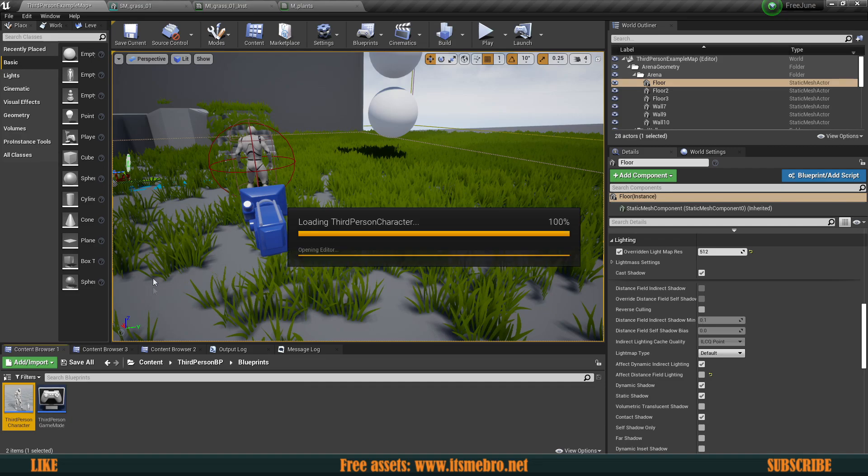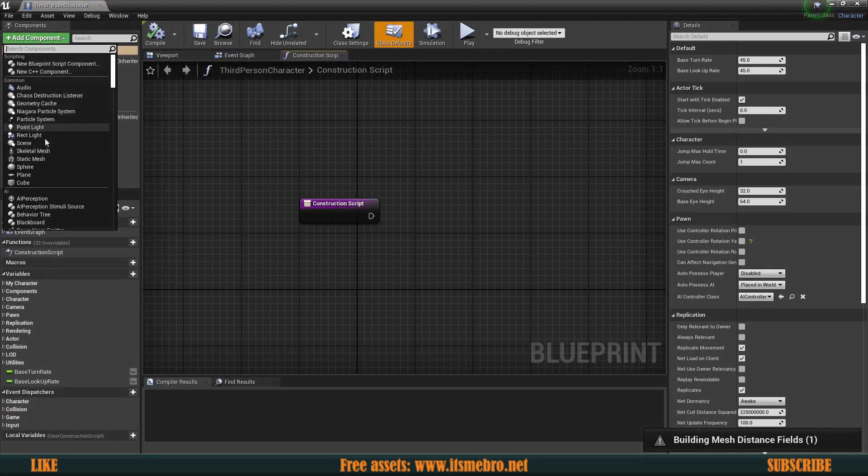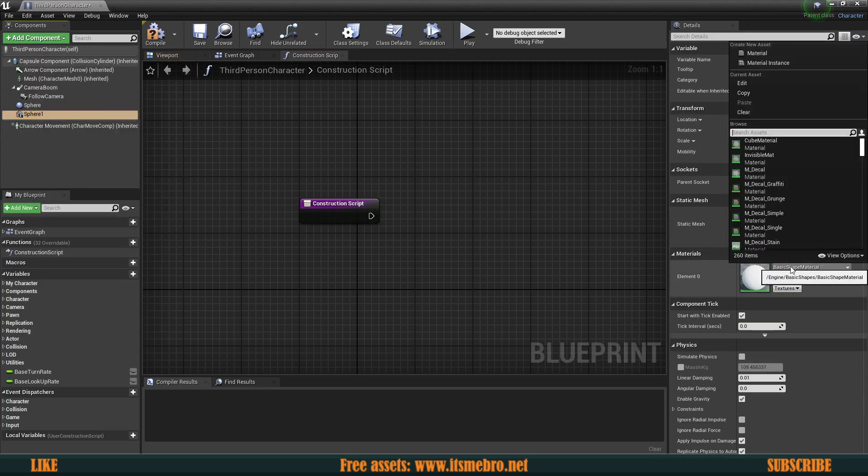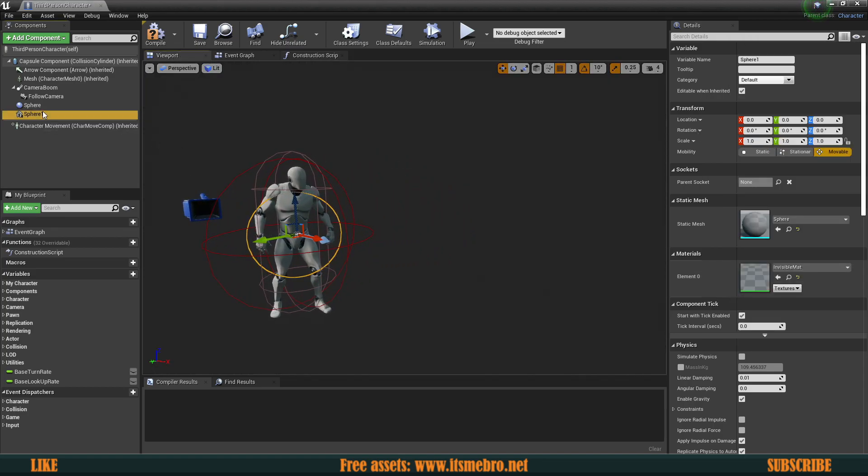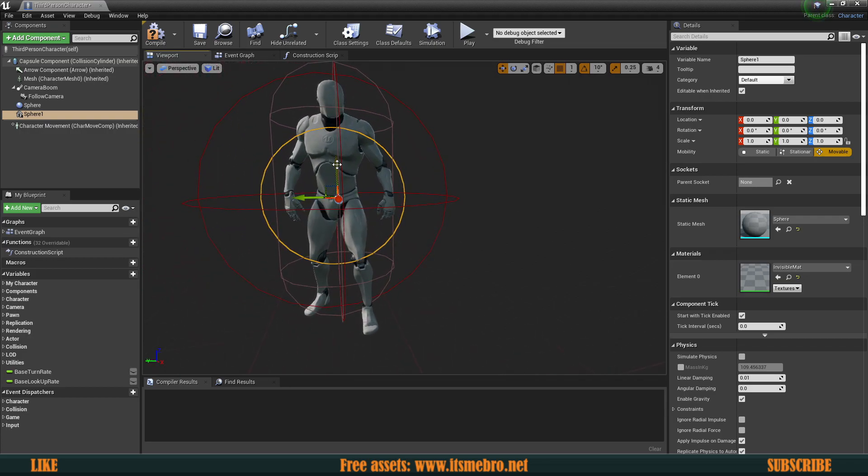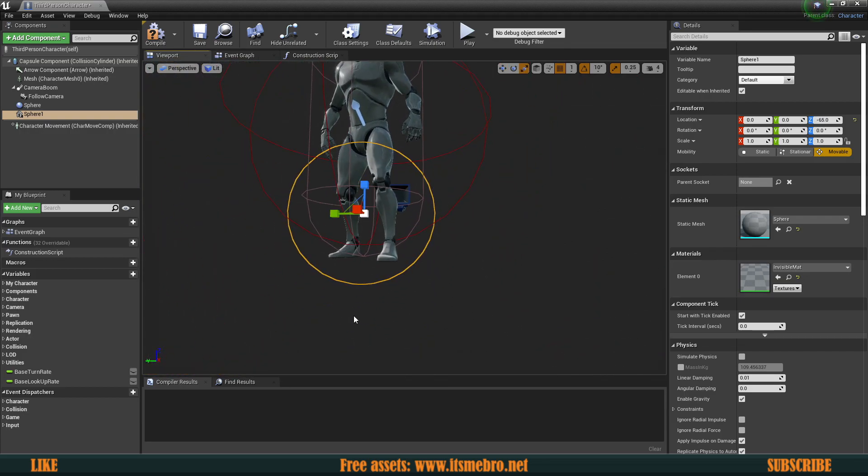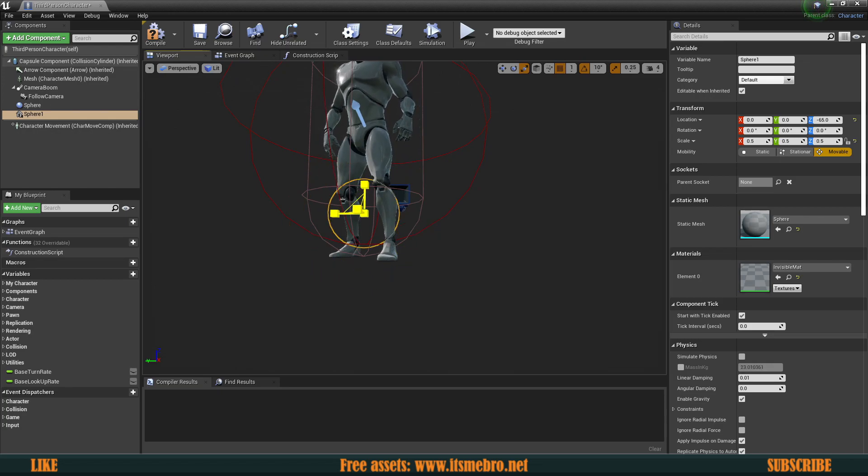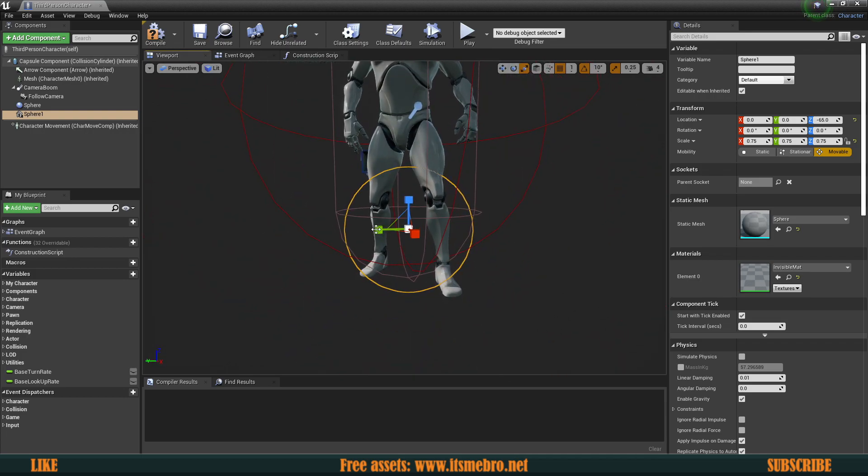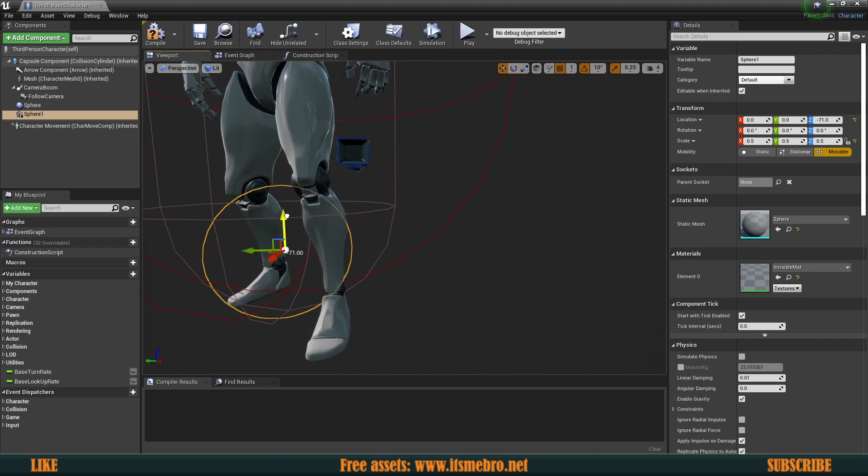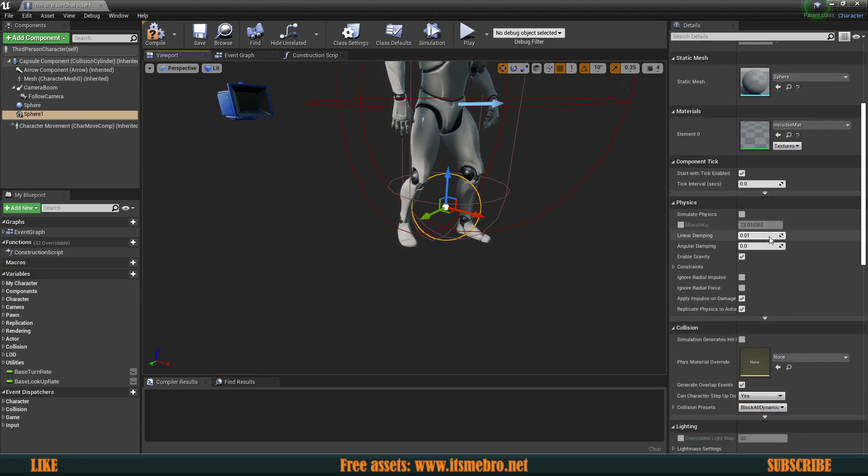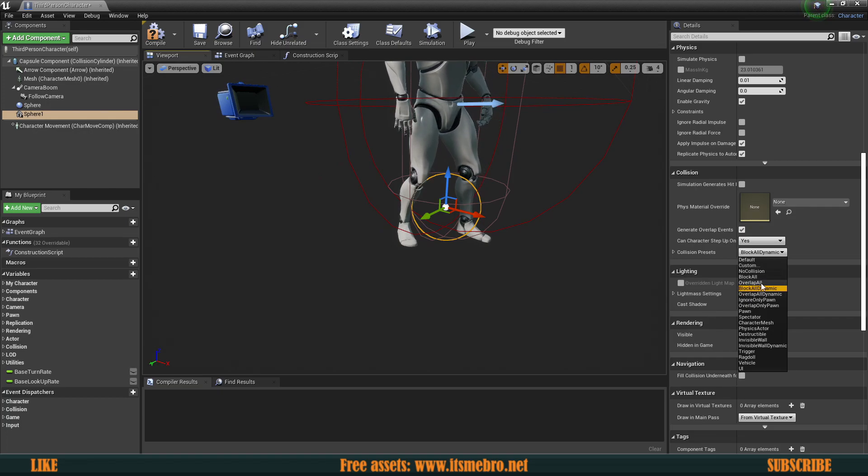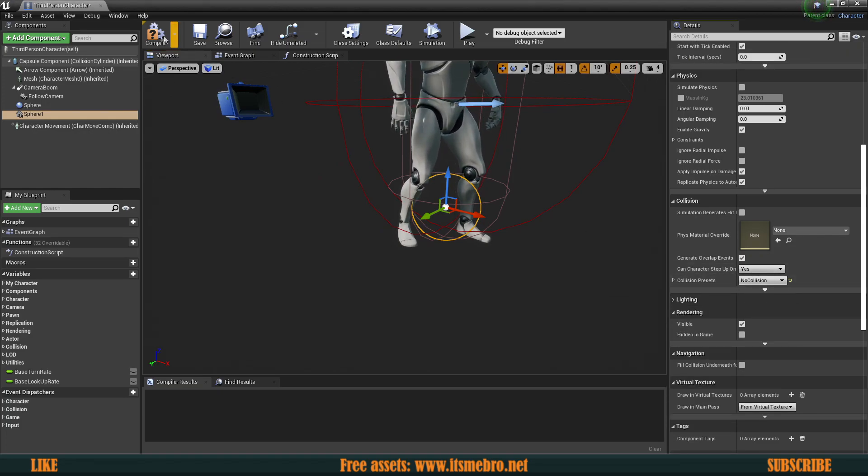Let's go ahead and open up our character. Inside of our character let's add ourselves a sphere and make sure that this sphere uses the invisible material so that the sphere is not visible. Here we go, we have the sphere. Let's move it down, maybe make this a little bit smaller. Obviously this totally depends - you might have to scale this up or down based on your preferences. Let's scroll down and make sure that we have no collision for this.